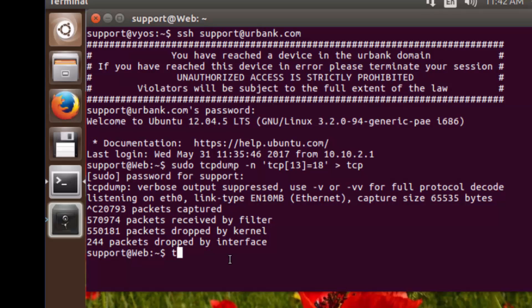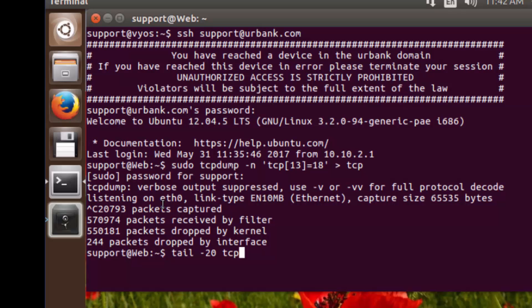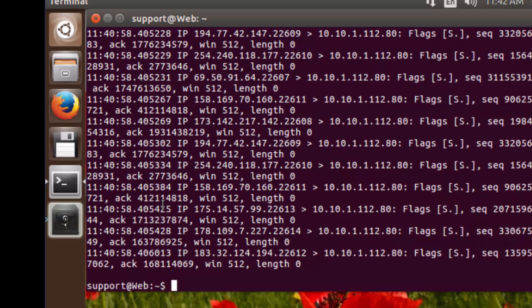Now what we're going to do is just take a look and verify that our filter is actually capturing what we put, what the filter was designed for, for just SYNAC packets. So we're going to do a tail-20, and it's going to be for the file TCP. We're viewing the last 20 lines of the file TCP.